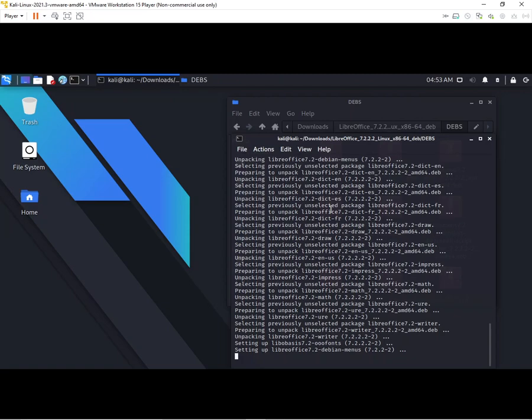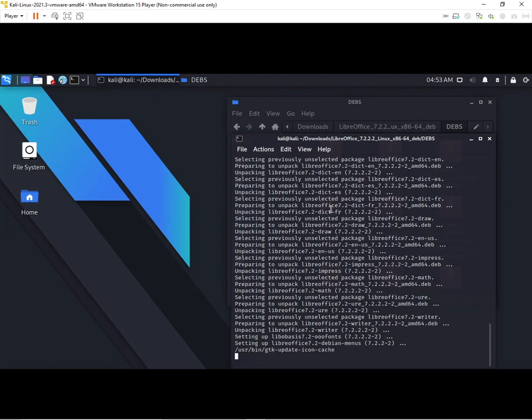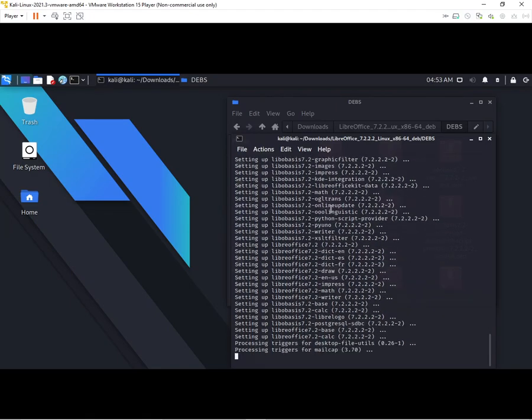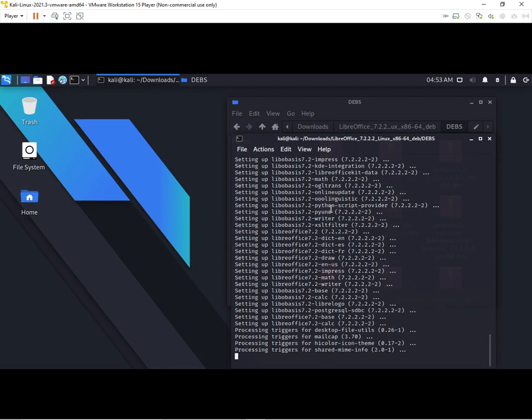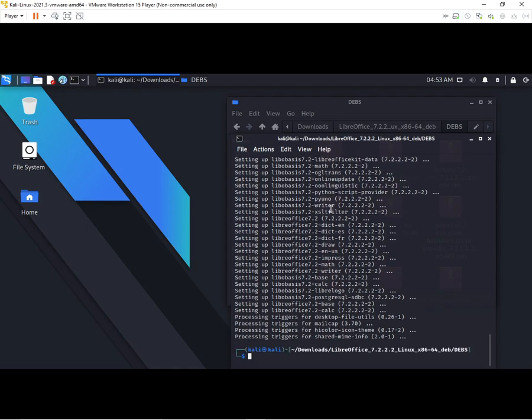Now we have finished unpacking everything. They are setting up the apps and other things. It will take some time. Now it's finishing. Okay, now it's finished.